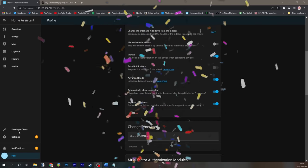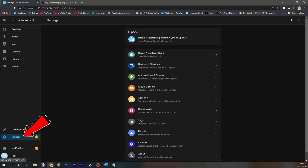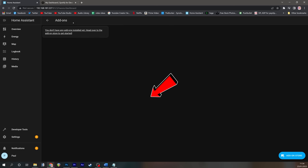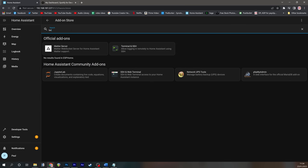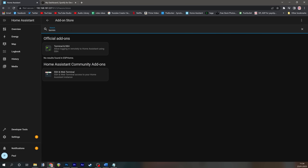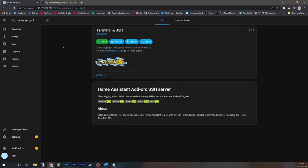We're then going to go to settings and then we're going to go to add-ons and we're going to search in the add-on store specifically for terminal and SSH. You click on that and then click on the install button.